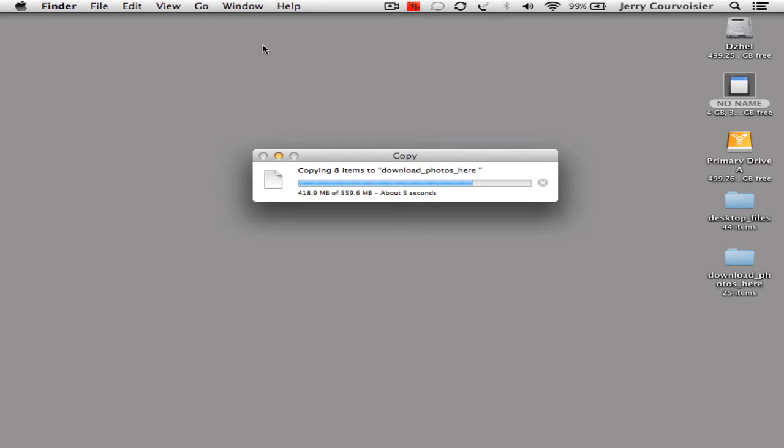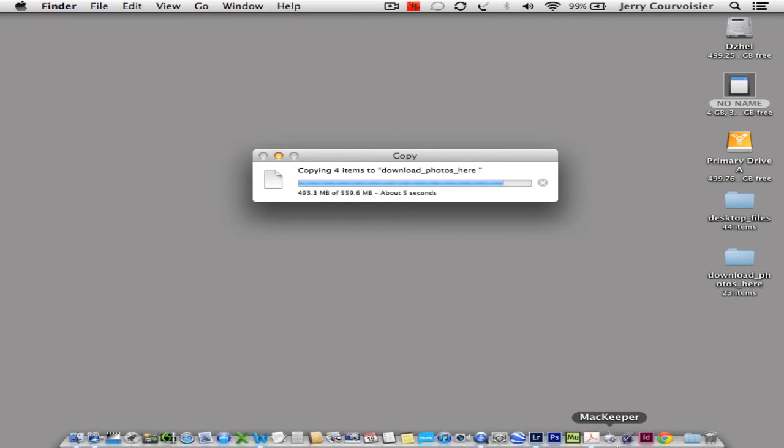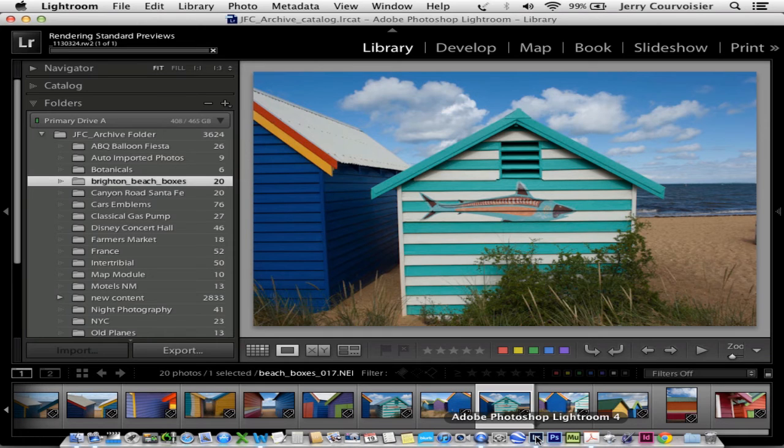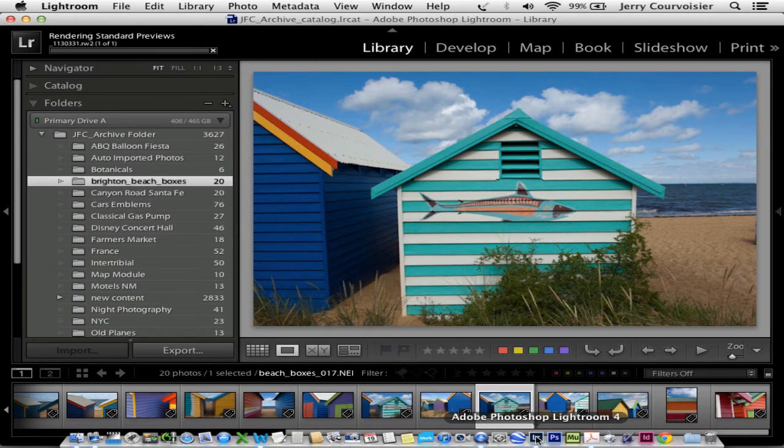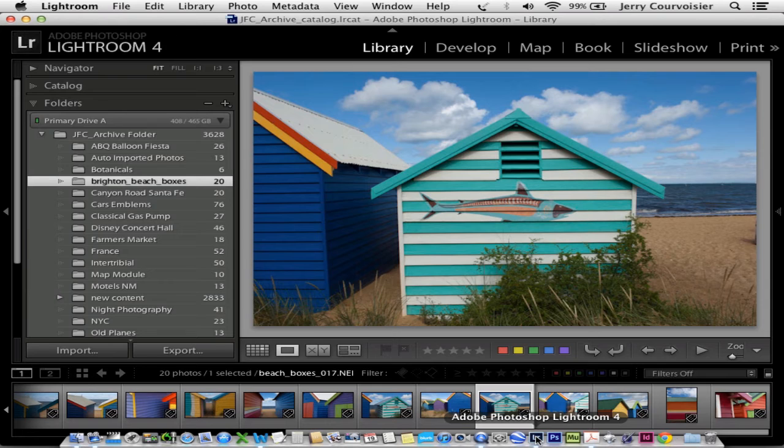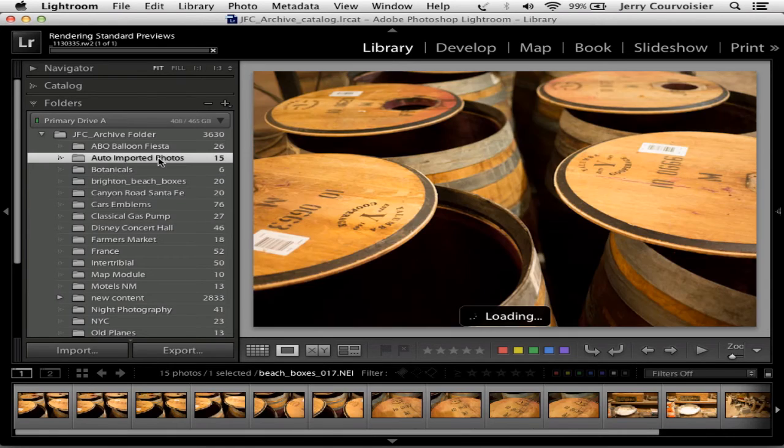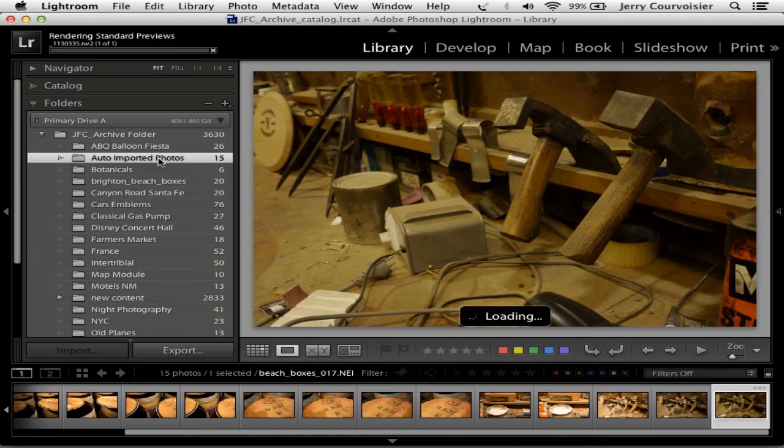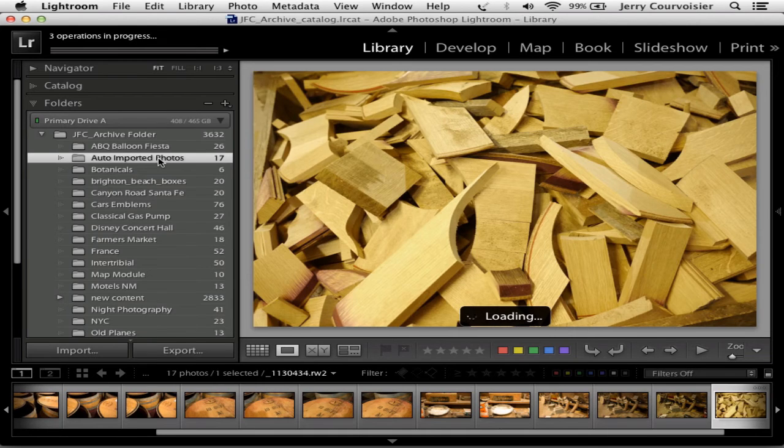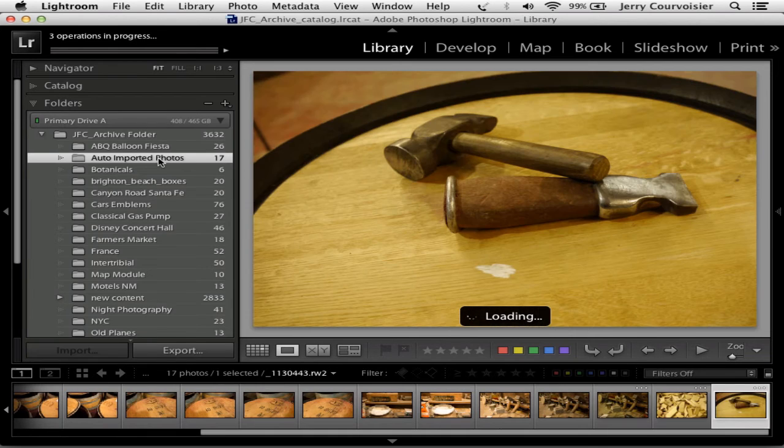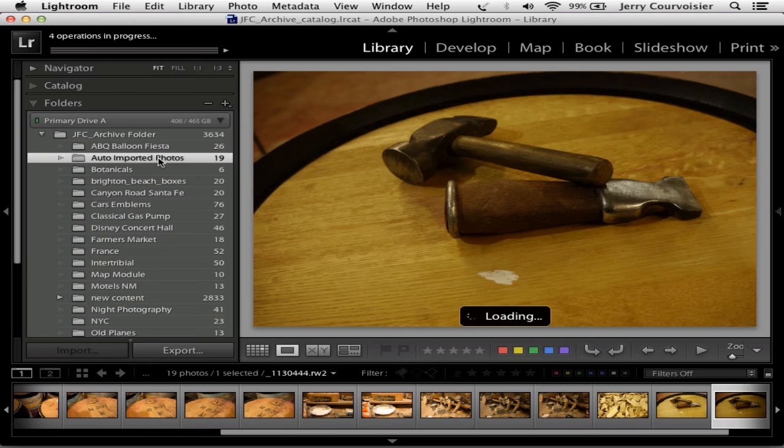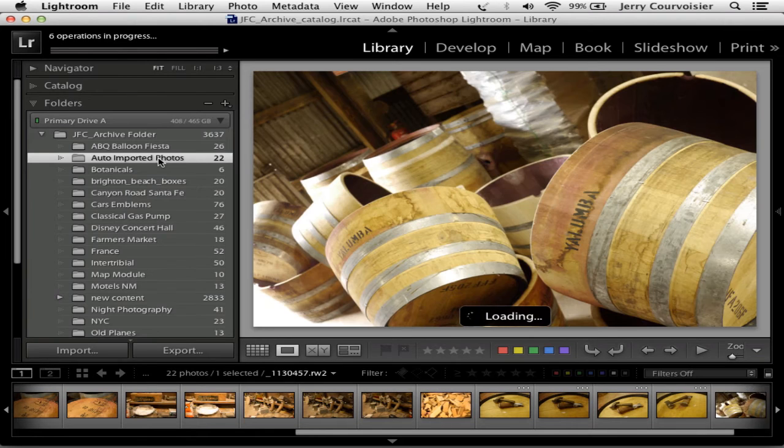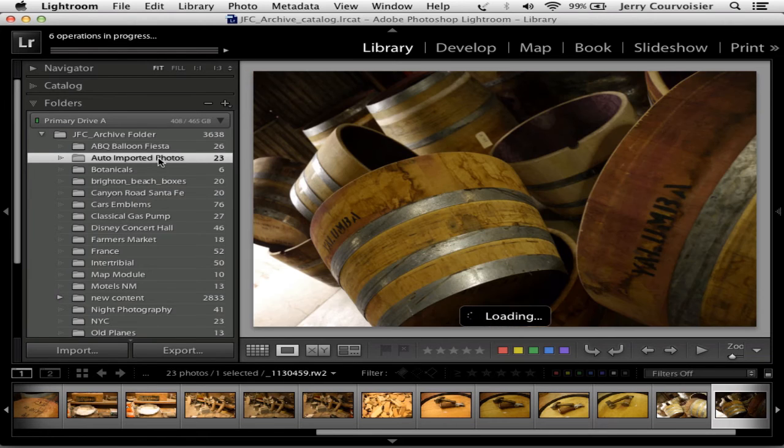So after it's finished copying, I'll launch into Lightroom and immediately Lightroom will detect images in the download images here folder, the watched folder, and it will create the auto imported photos folder right here. Those images are now automatically being downloaded and then in this case the previews are being generated as well.